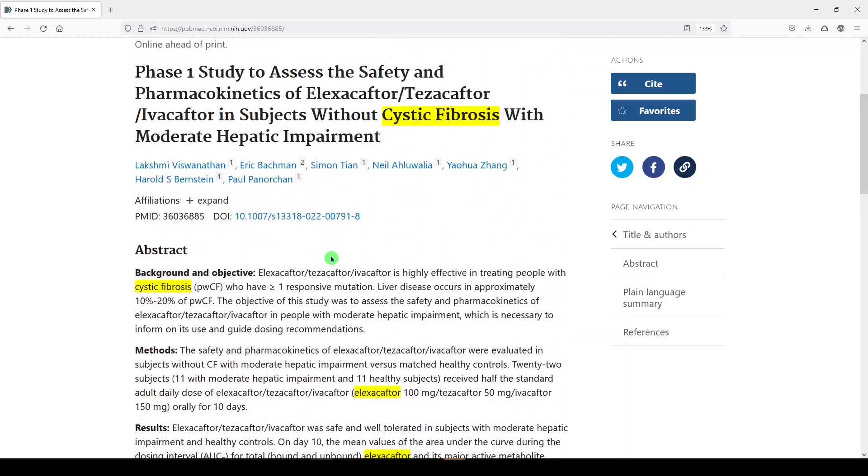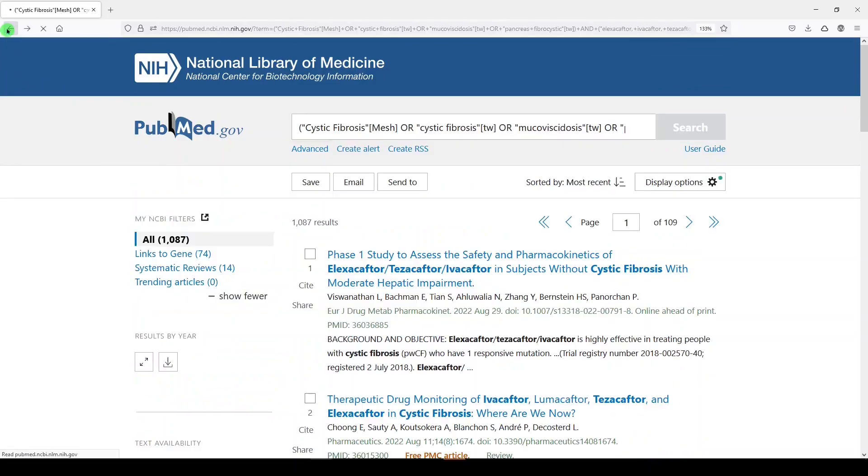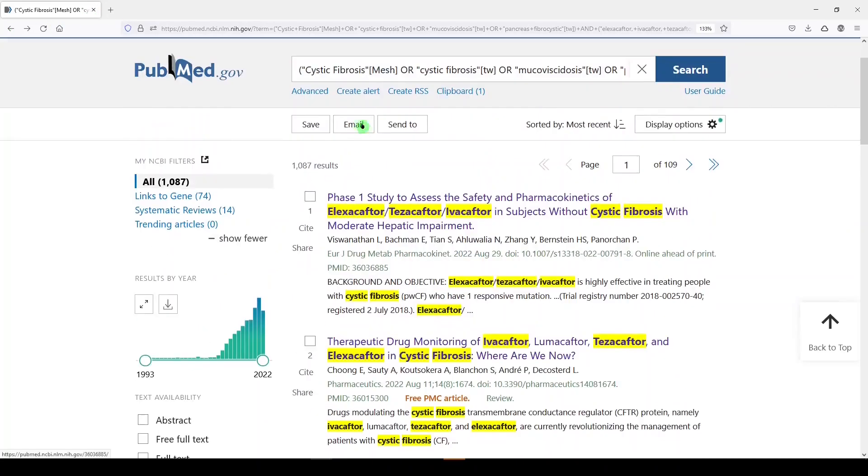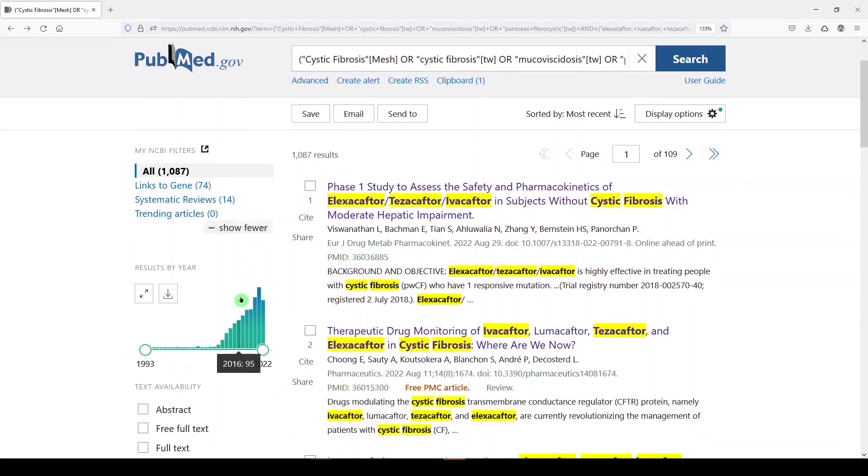And it's so new that it doesn't have any MeSH terms yet. So medical subject headings have not been applied, or maybe they never will be. It depends. In PubMed, there's Medline—those records get indexed with MeSH, medical subject headings. There's PMC—those records don't get indexed with MeSH. There's the NCBI bookshelf. I don't believe those are indexed with MeSH. And then there are just brand new articles that haven't been indexed yet that are in process. So when we build our searches, we include MeSH terms. We also include keyword terms so that we can catch everything regardless of whether it's been indexed or not.